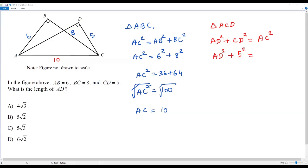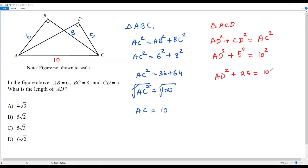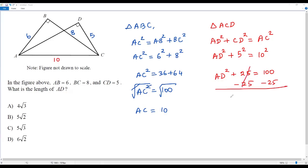I also know AC equals 10, so plugging in gives 10 squared, which is 100. So AD squared plus 25 equals 100. To solve for AD squared, I subtract 25 from both sides. The positive 25 and minus 25 cancel out, and AD squared equals 75.